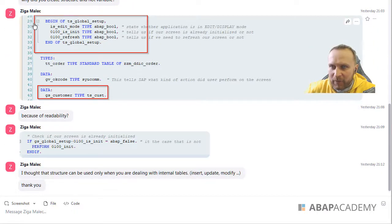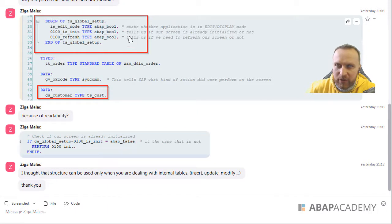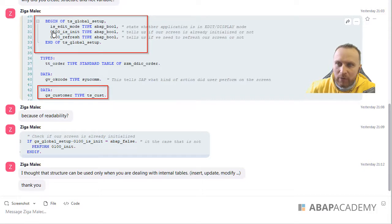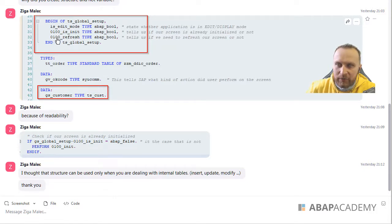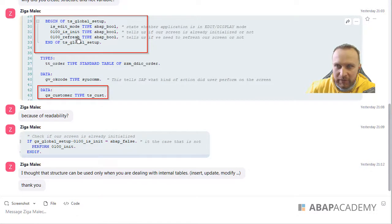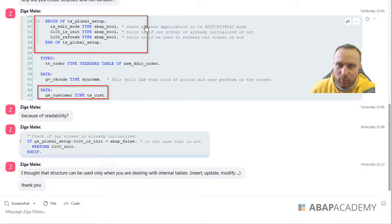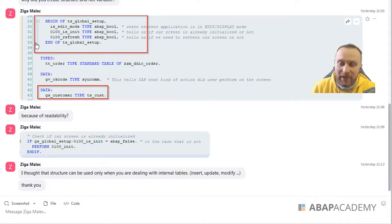So I have created a structure from the bool variables. Like if you are in edit mode, if screen 100 is initialized, if screen 100 needs to be refreshed. So the question is, why it's not in variables?